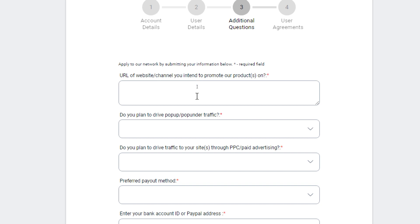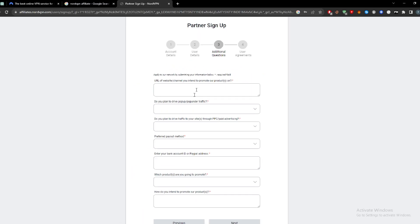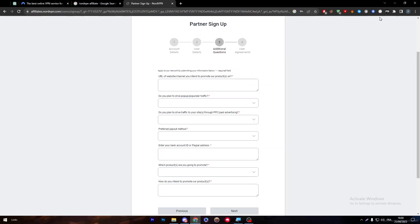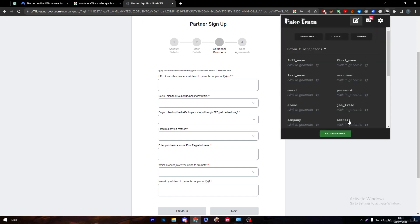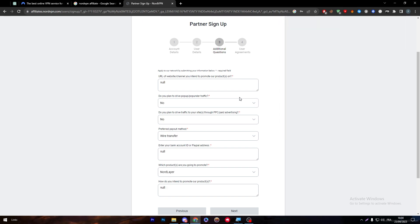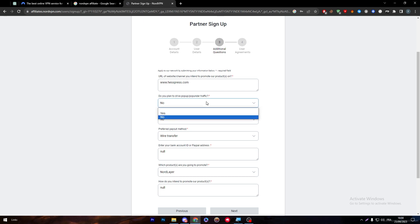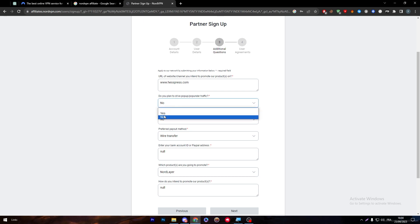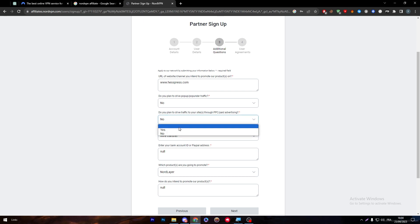I'm going to fill everything and correct it by myself. Here I'm going to put, for example, any random WordPress website. Do you plan to use pop-ups? I'm going to say yes or no, depending on you. Do you plan to drive traffic to your site through PPC paid advertising? Yes.